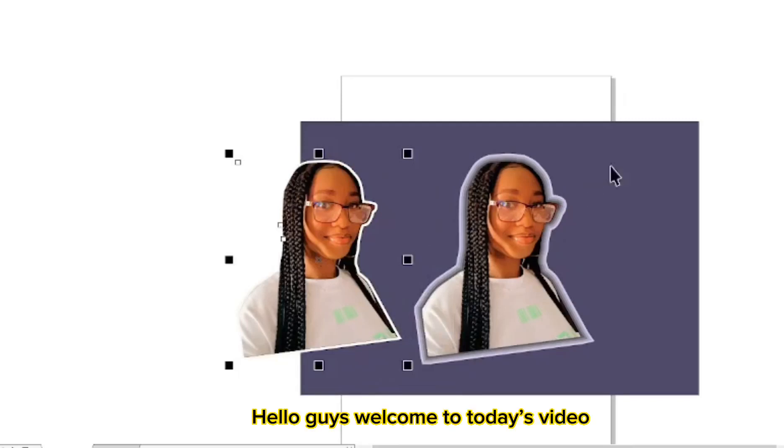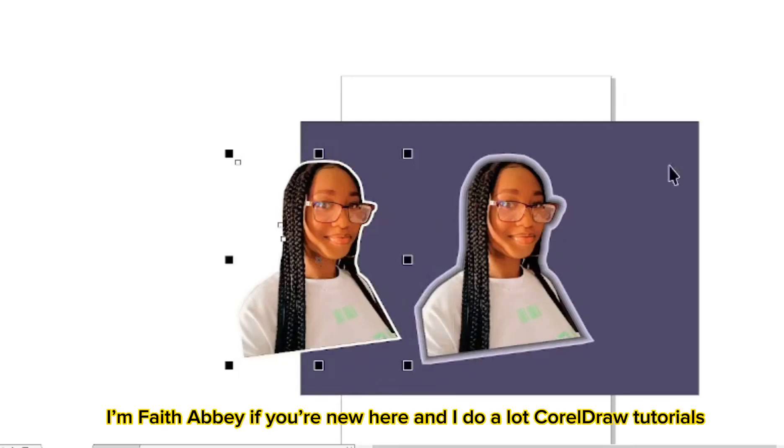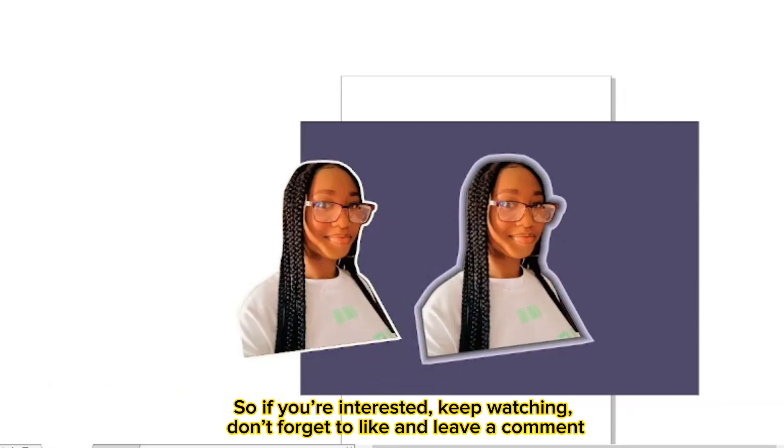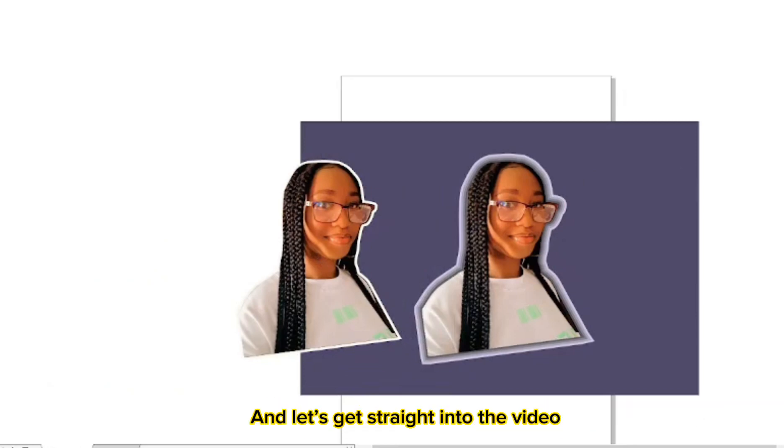Hello guys, welcome to today's video. I'm Fate Abe. If you're new here, I do a lot of CorelDraw tutorials. Today's video is on three ways you can put an outline around an image in CorelDraw. If you're interested, keep watching. Don't forget to like and leave a comment and let's get straight into the video.